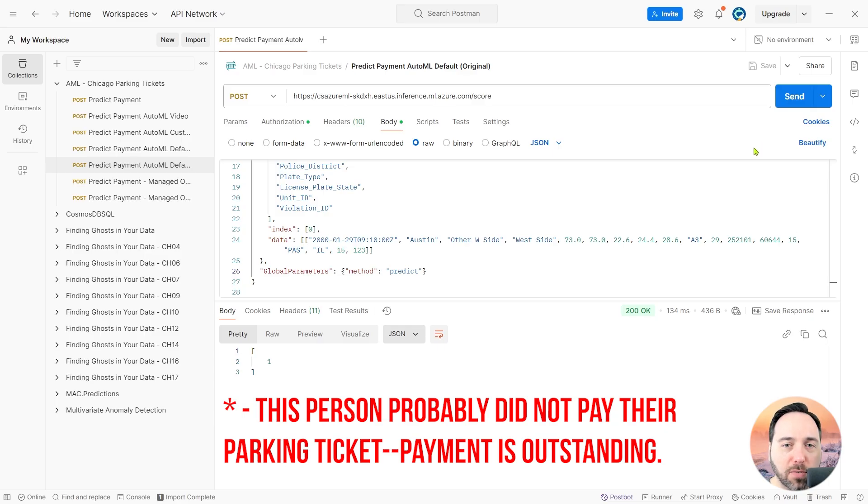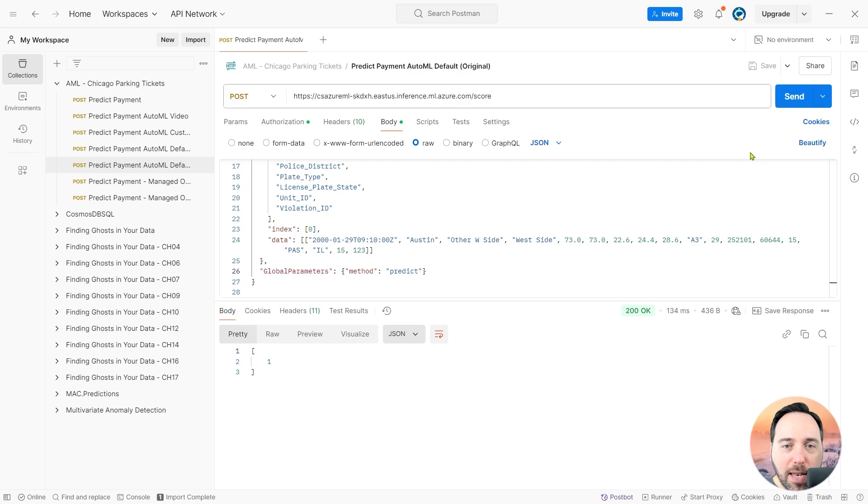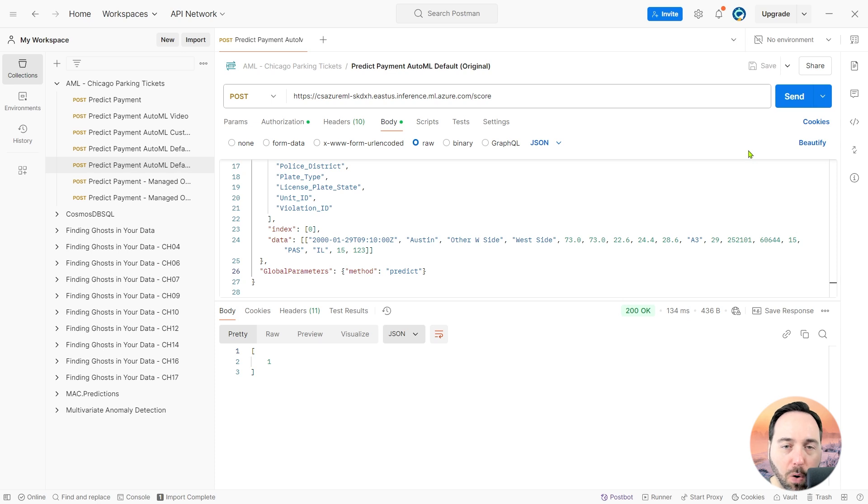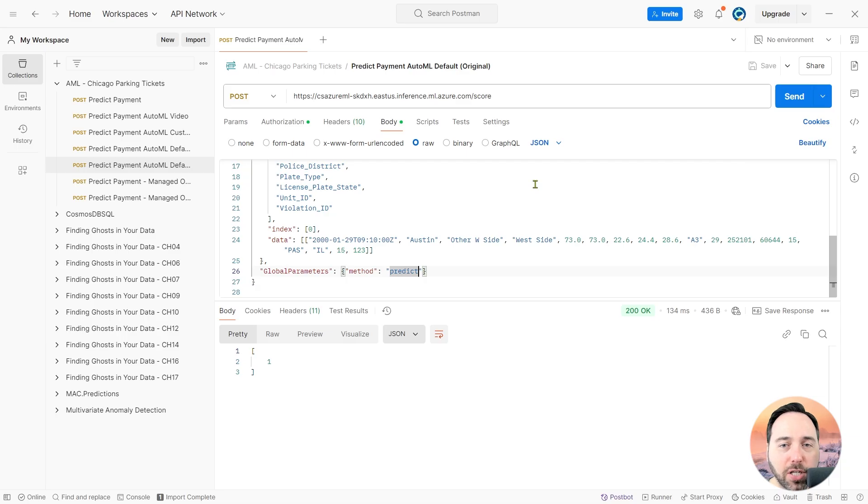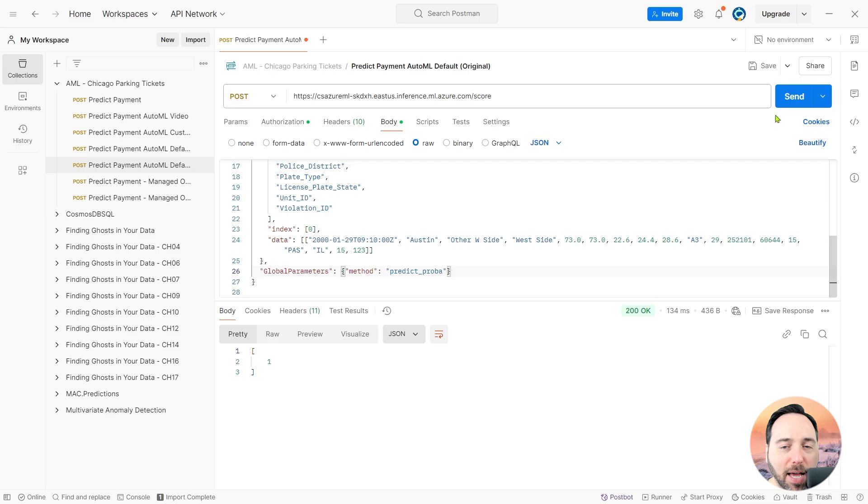What the emailer wanted was the ability to change this method from generating a prediction of the most likely class to indicating what the probability of each outcome is. This is particularly useful in multi-class scenarios, so that we can see if there are several likely candidates or one overwhelming candidate. The proper way to do this in Python is to change the predict in this method to predict_proba, telling AutoML that we want to predict probabilities. I'll make that change and run the API call again.